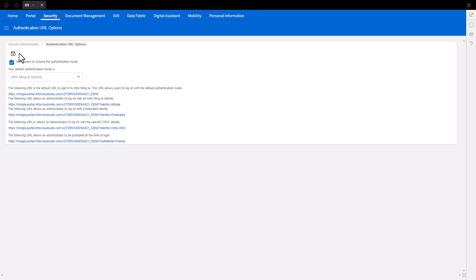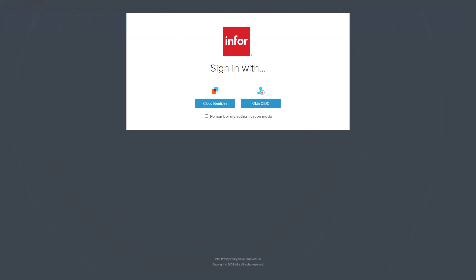It is time to test the Authorization to the Cloud Portal. Open an Incognito or in-private browser and navigate to the Cloud Portal. On the Home Realm screen, you should now see an Okta OIDC selection. Select the Okta OIDC button.